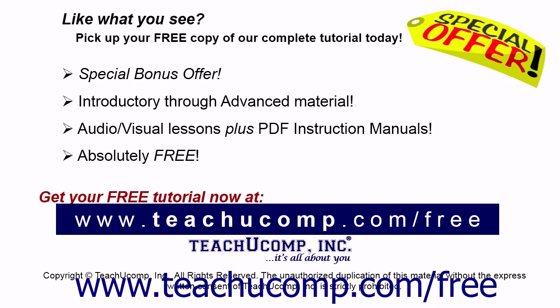Like what you see? Pick up your free copy of the complete tutorial at www.teachucomp.com/free.